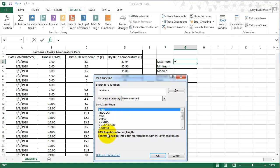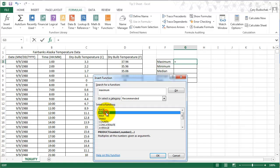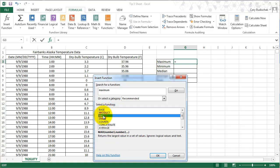So we can see it gives us a bunch of different things. We don't want that one. That doesn't seem like what we want. MAX is what seems like what we want. Returns the largest value in a set of values. So that's great. So we'll hit OK.